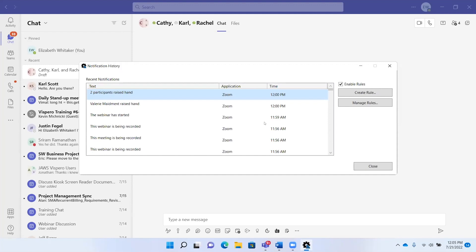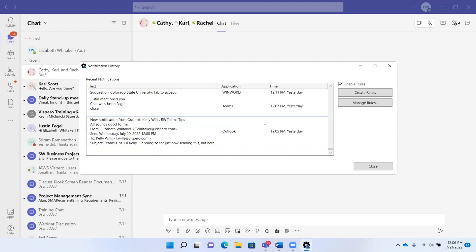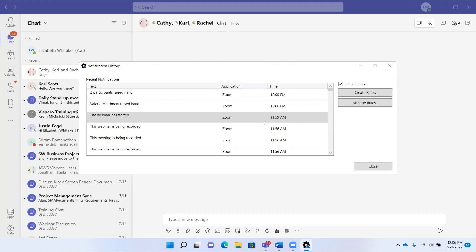I'm going to press down arrow. [JAWS: Valerie made the webinar started. Zoom 11:59 a.m.] So it tells you the notification, the application, and a time for that application. You can easily jump to the end of this list with Control+End, and to the beginning with Control+Home. I also wanted to show you how to access a context menu when you're on a notification.